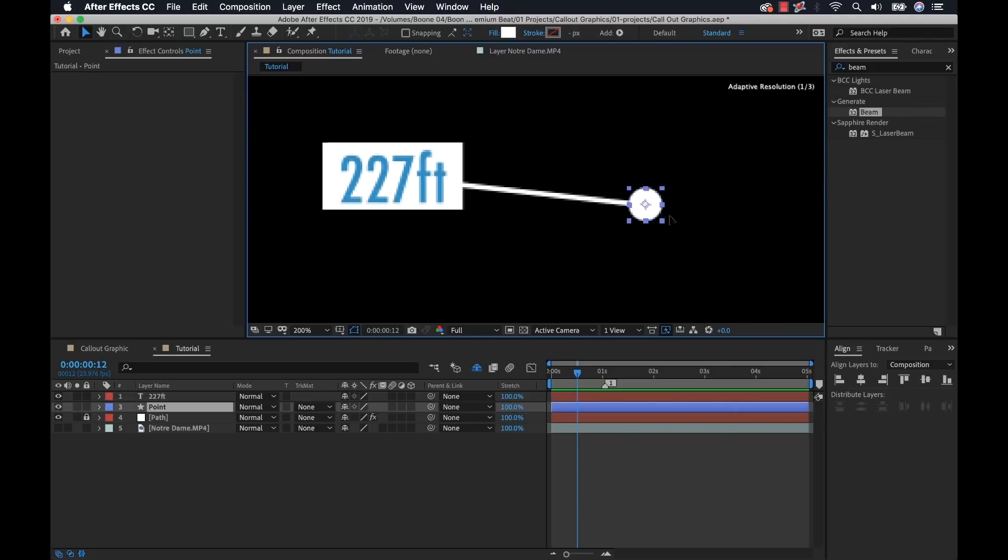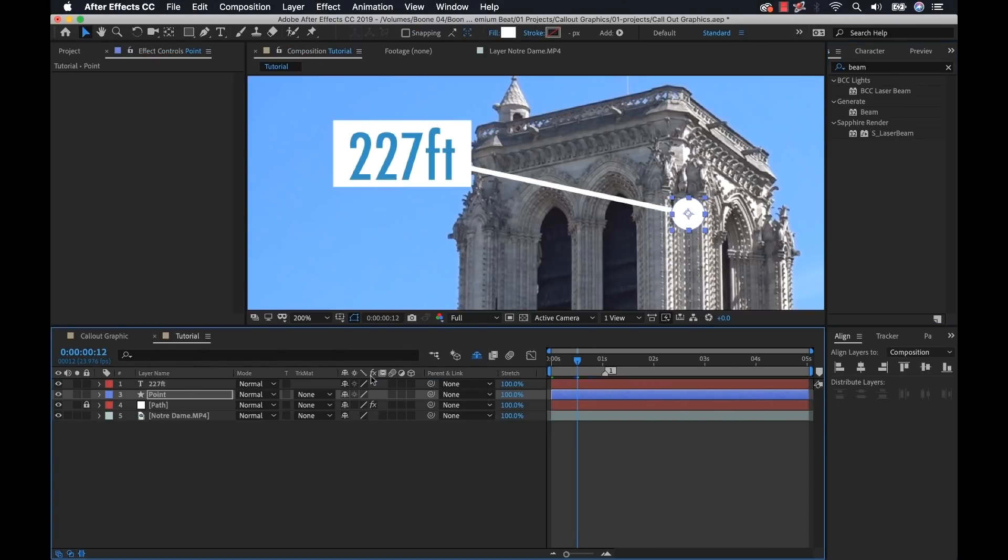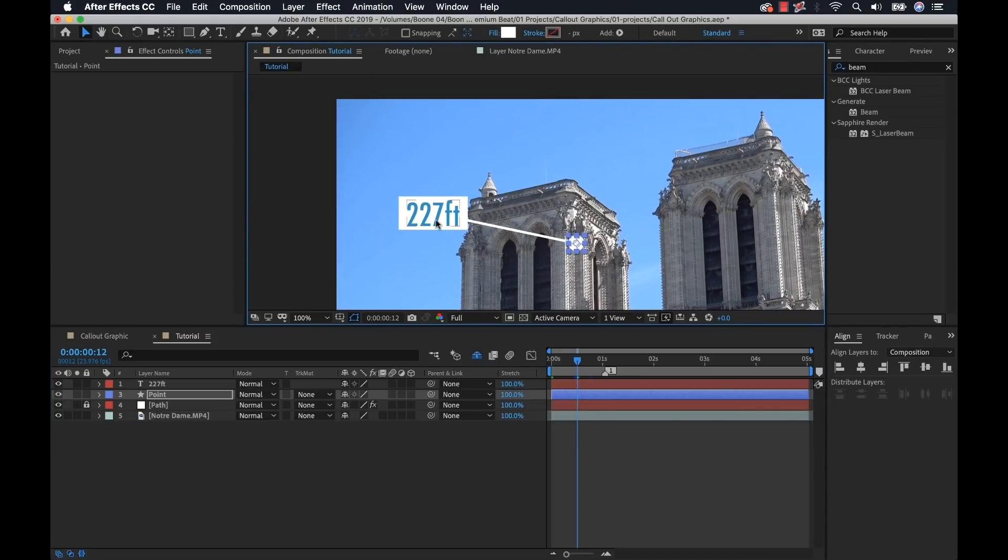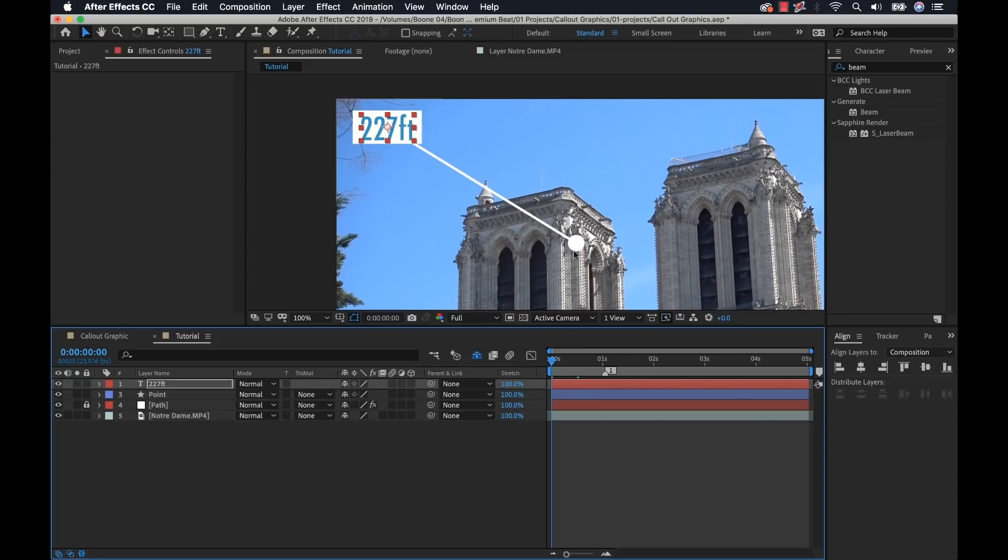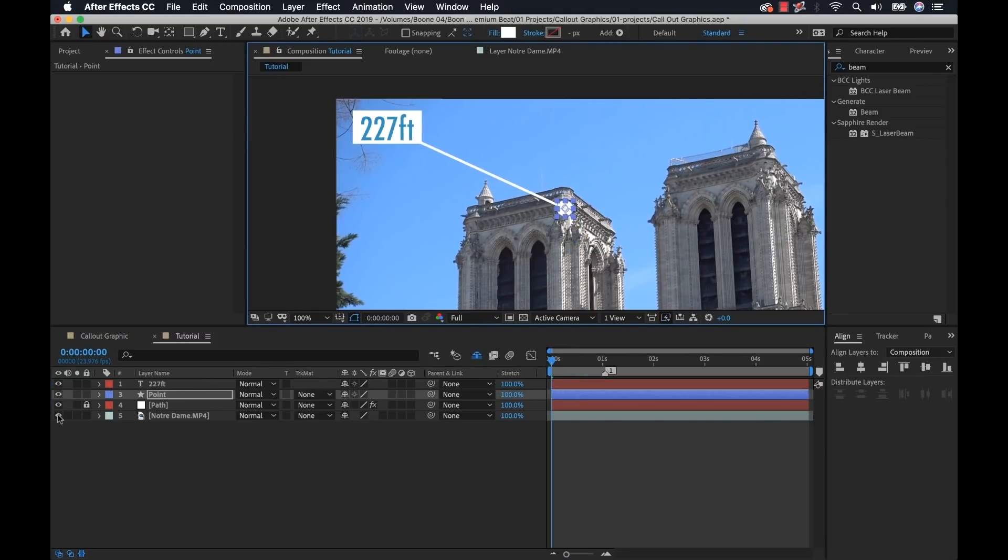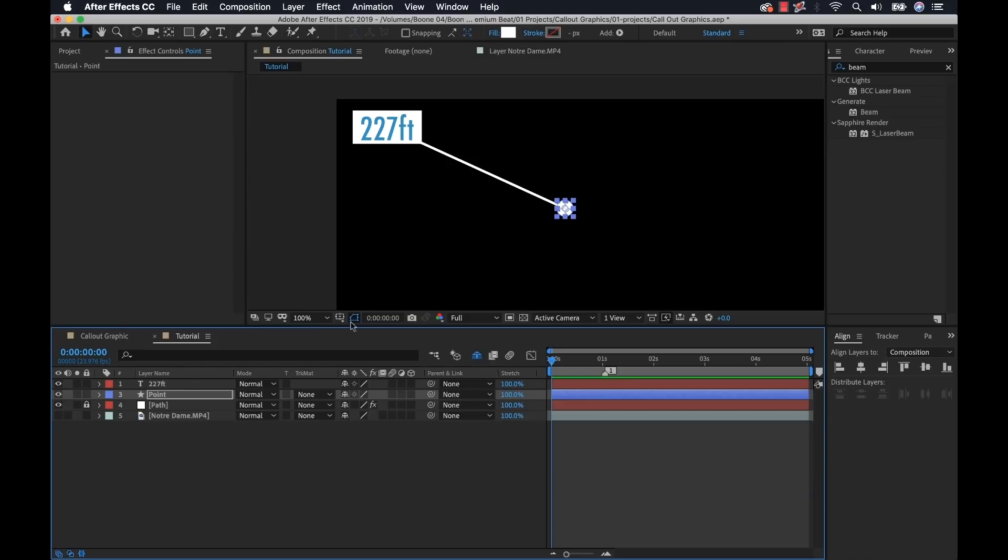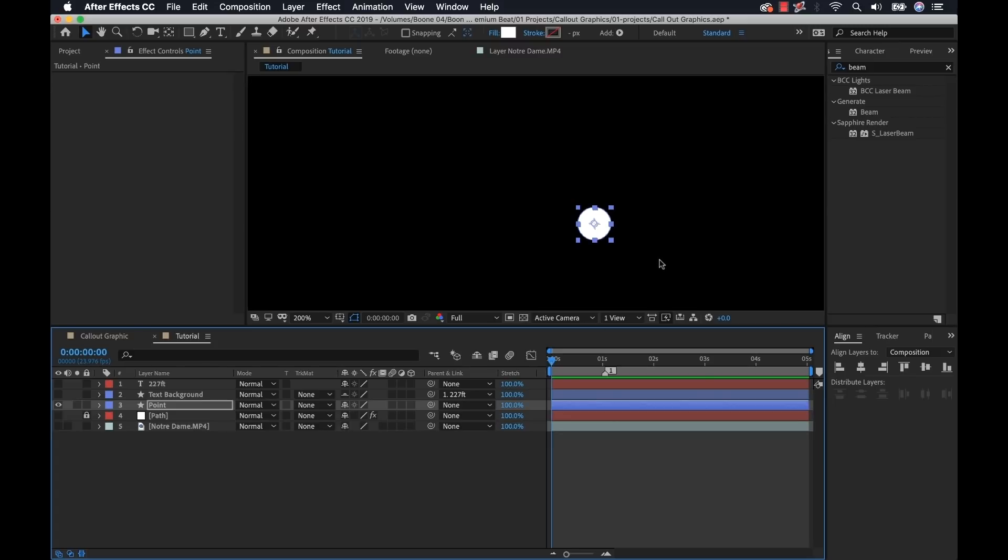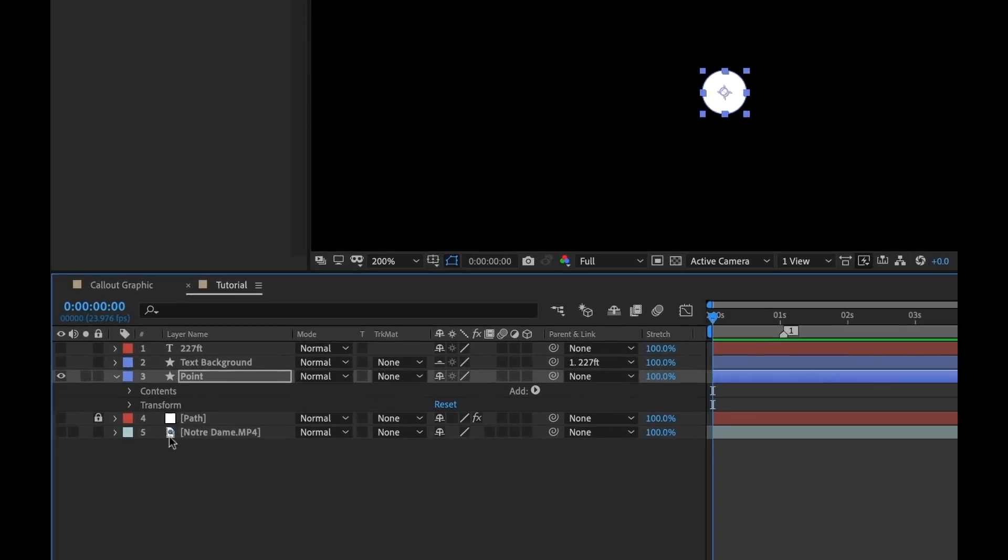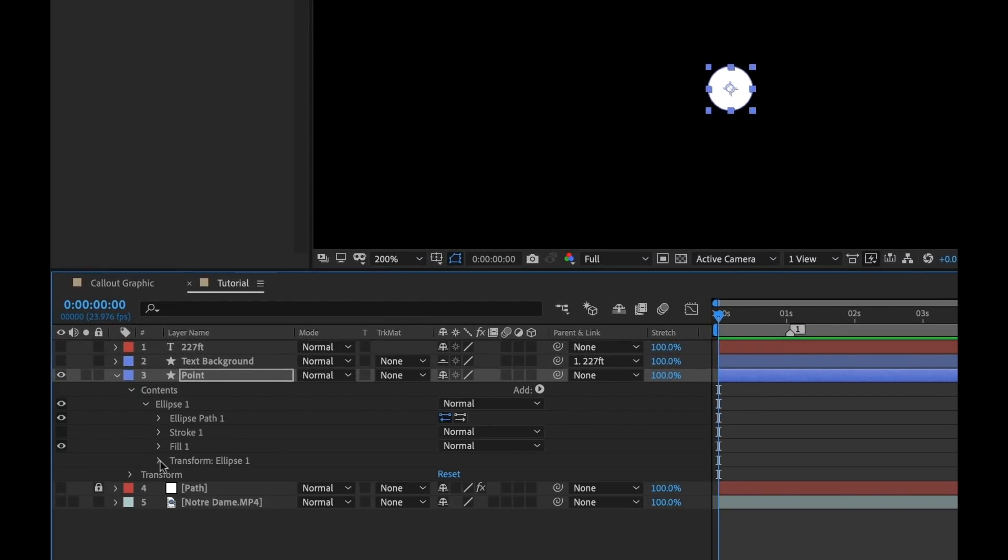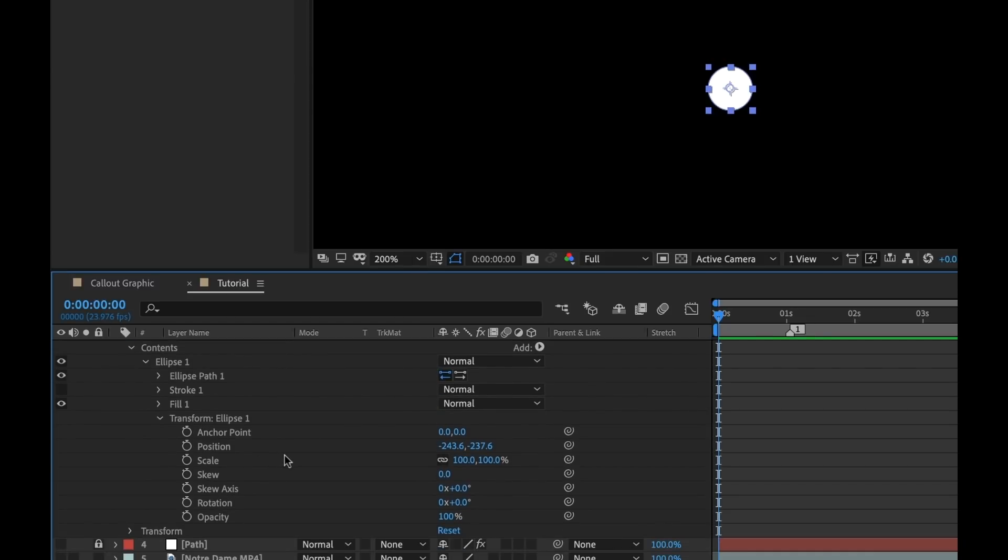So now we're ready to animate our graphic. The first thing I'm going to do is turn my video layer back on, zoom out, and loosely position these elements to where I want them to be. Then I can turn that video layer back off. Now we're going to focus on the animations of each element. So first is going to be this point. I'm going to turn the visibility off of these other elements. Now let's focus on this point. We want the point to animate in the scale and then have kind of like a radar blip effect.